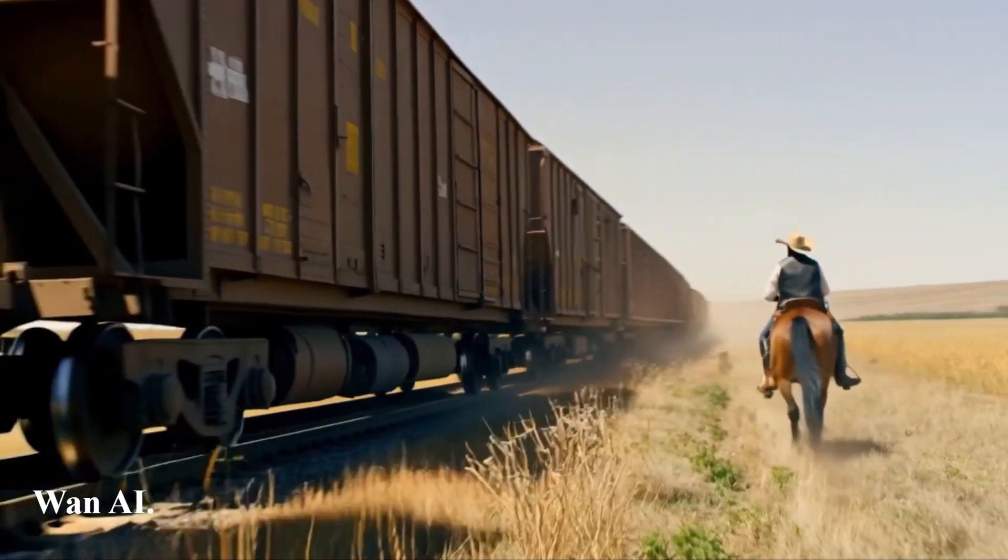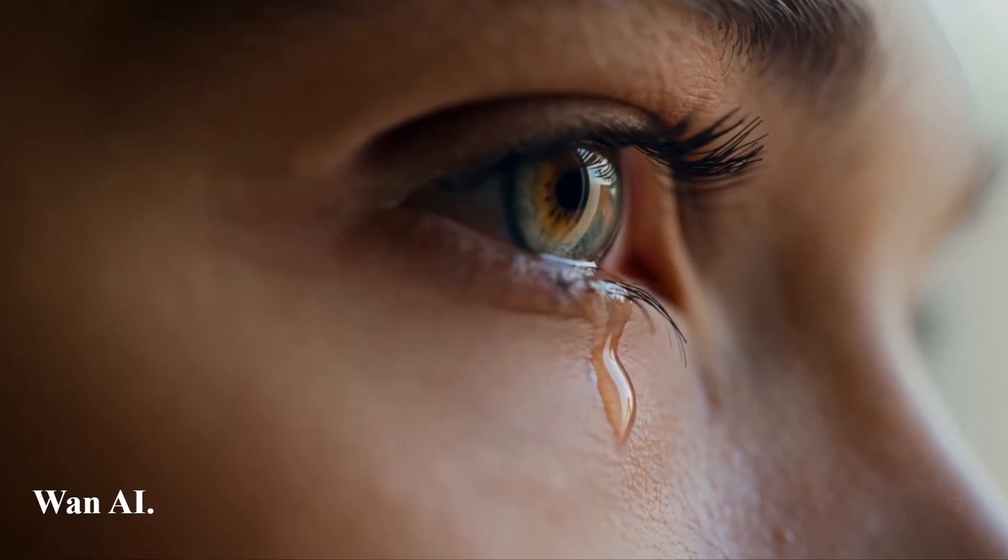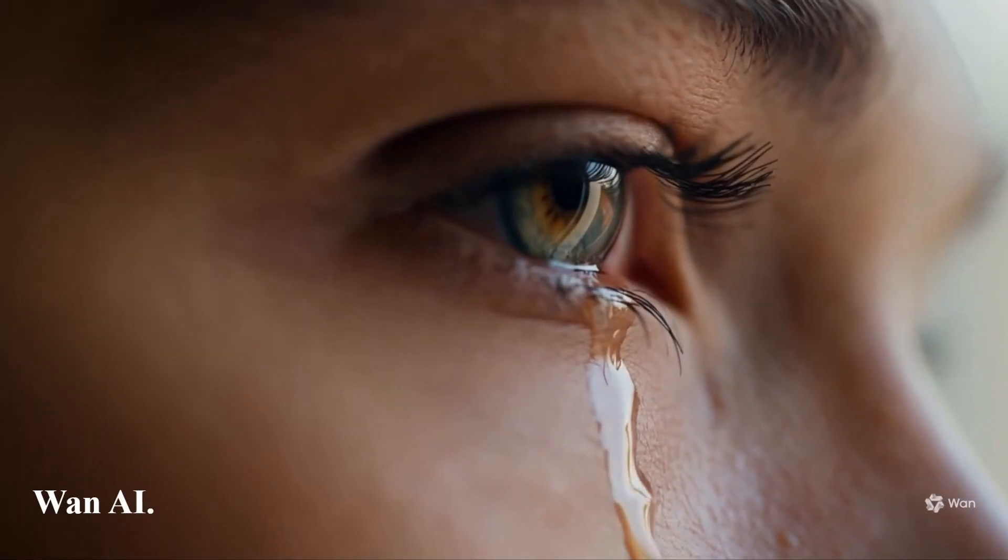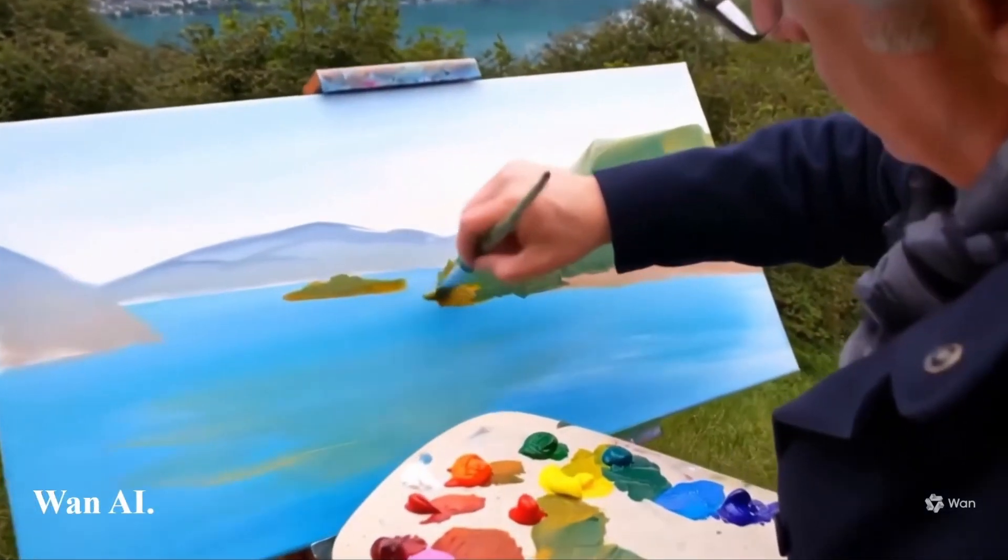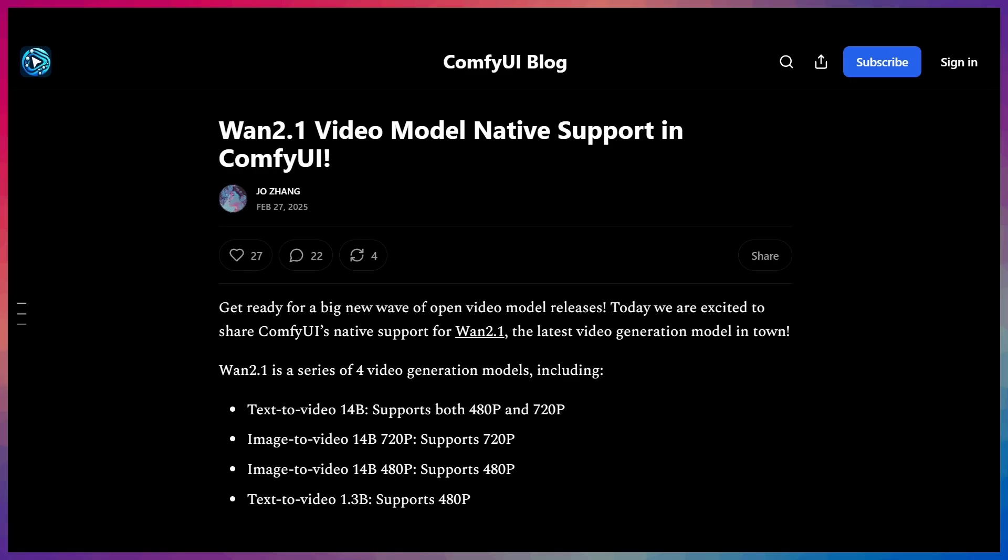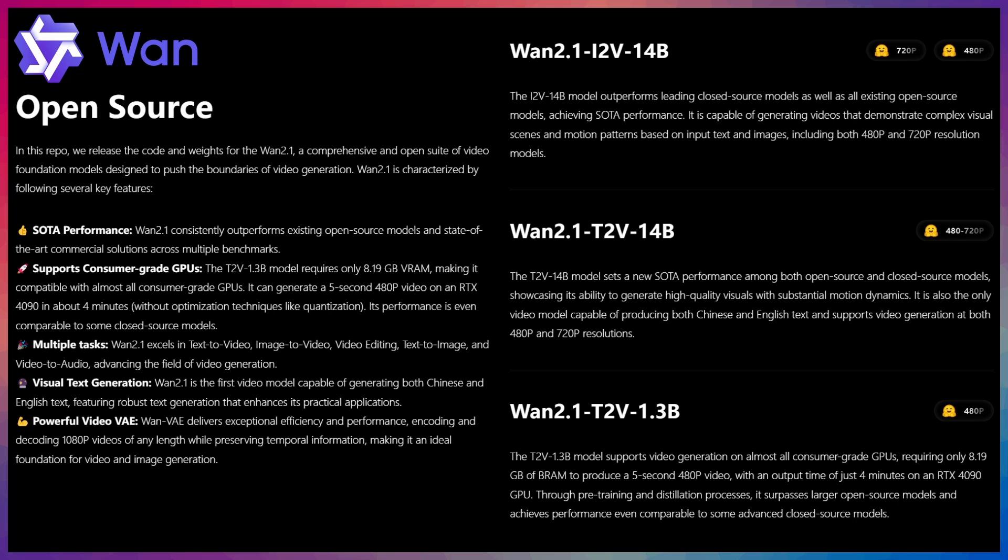In many respects, WAN 2.1 outperforms a lot of the paid video models out there. The Comfy team has now natively integrated WAN 2.1 in ComfyUI, making it even quicker and easier to install and use locally without the need for additional custom nodes.